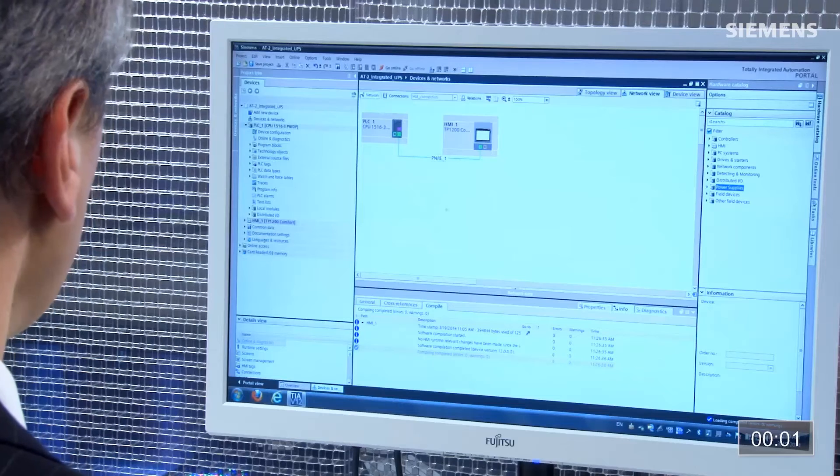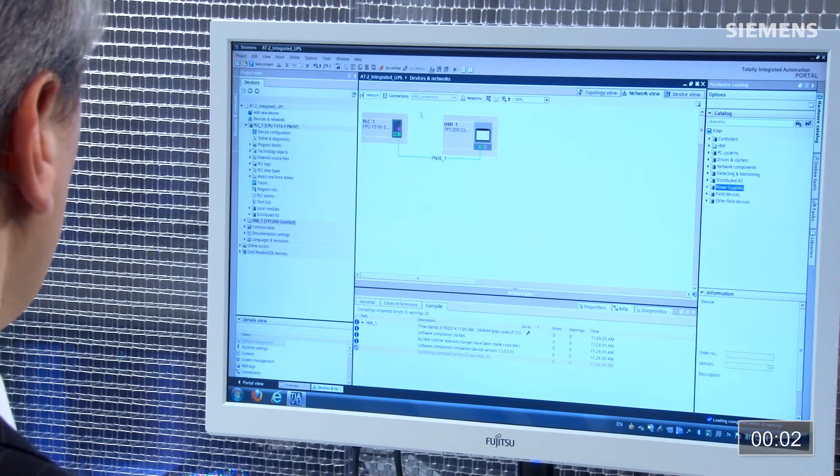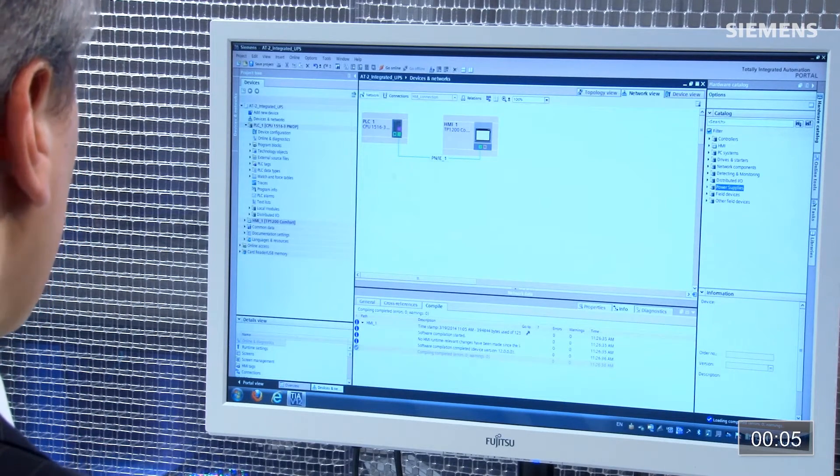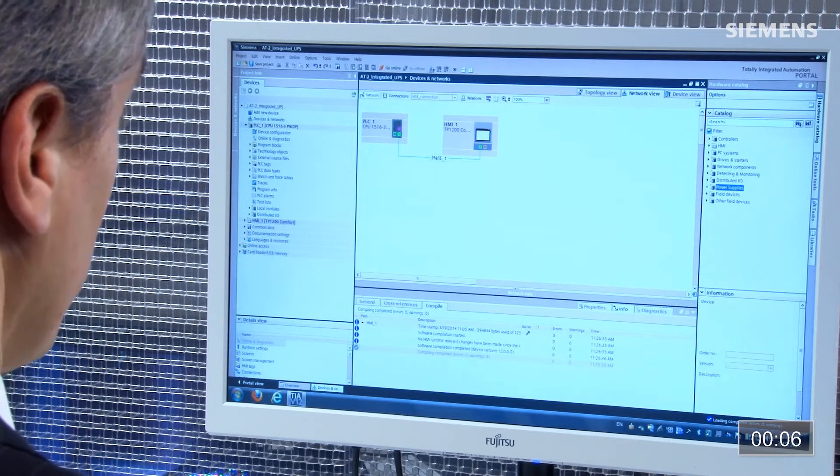First step is I come over here and as you can see I have a 1500 controller and a comfort panel and currently they're connected on PROFINET.